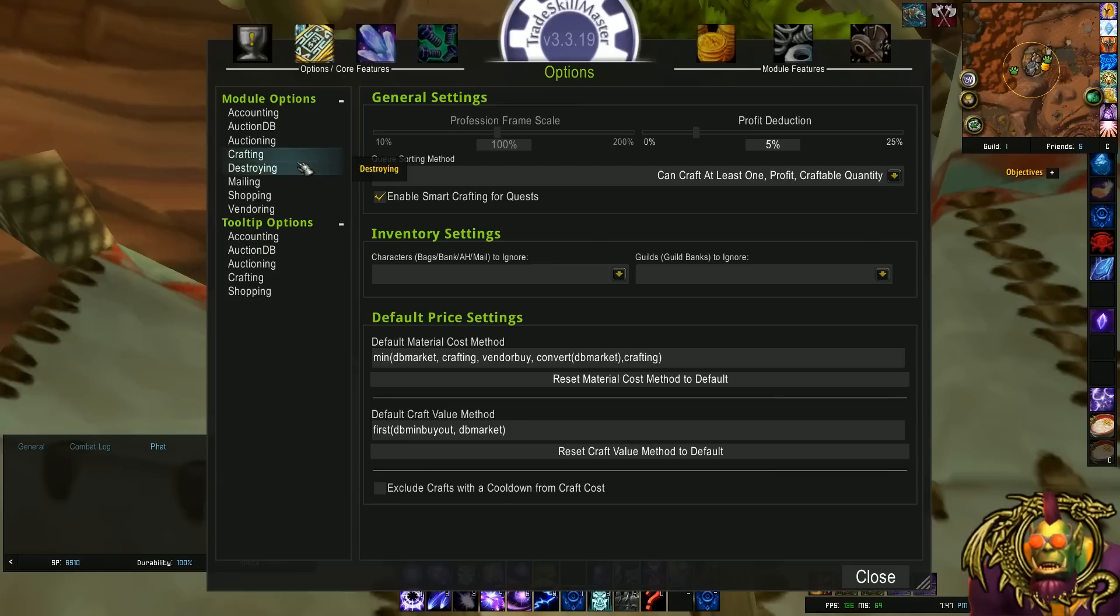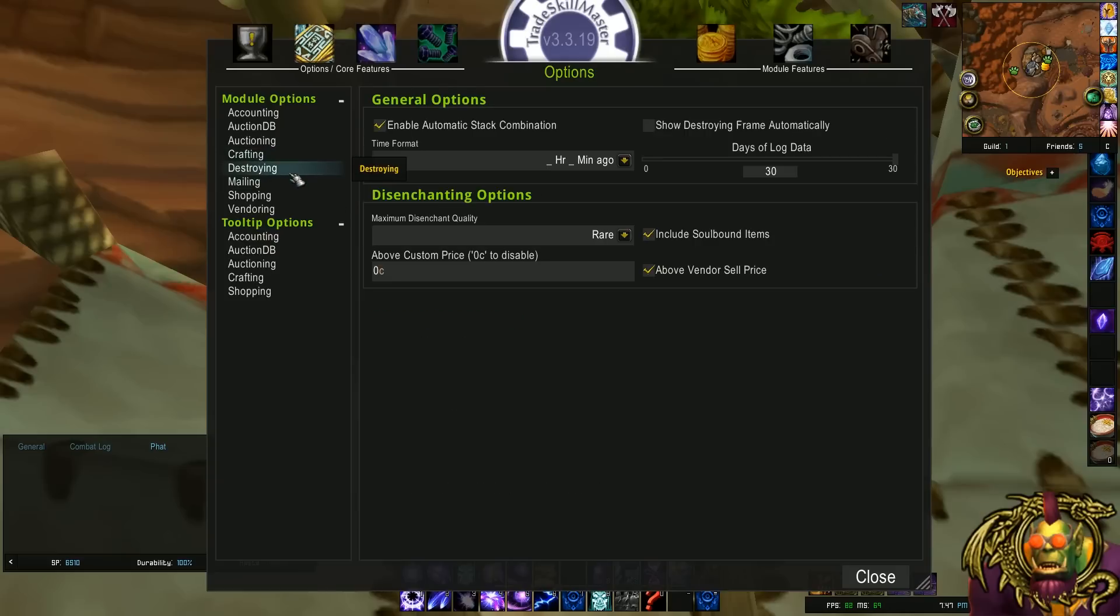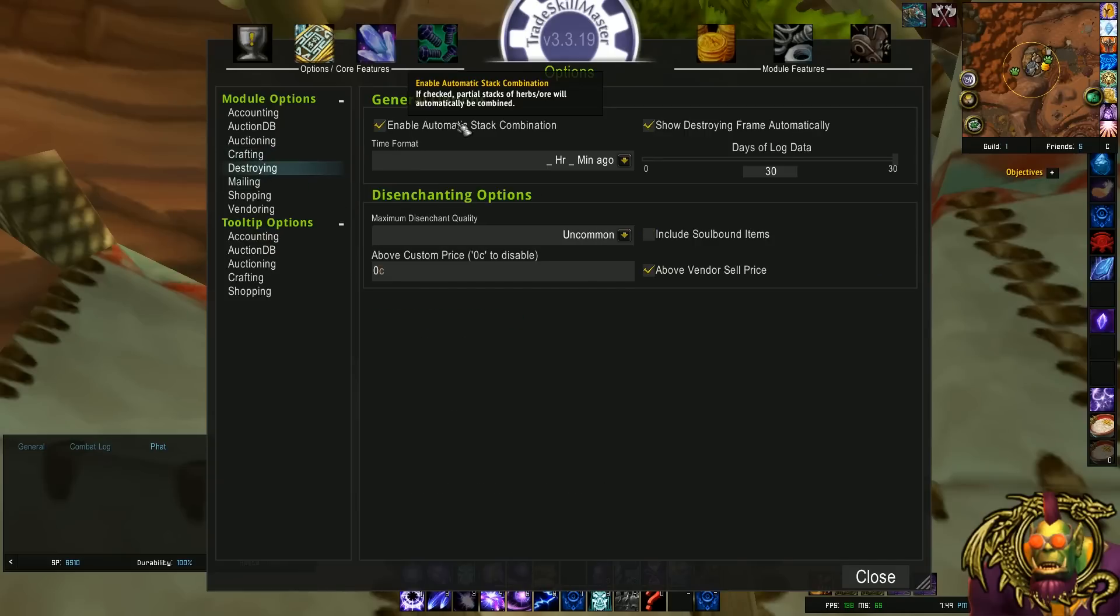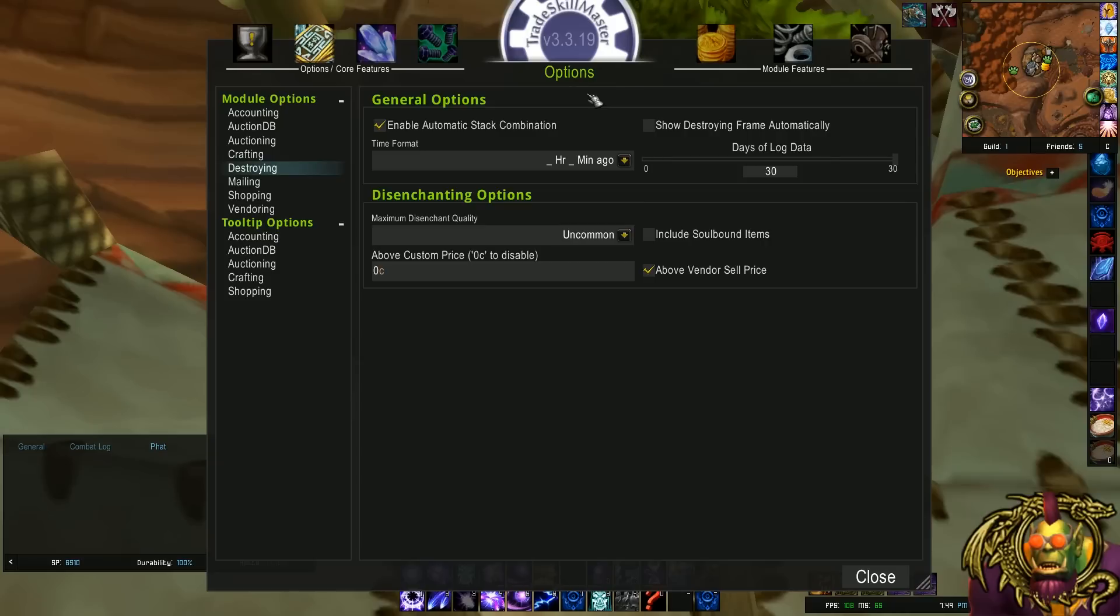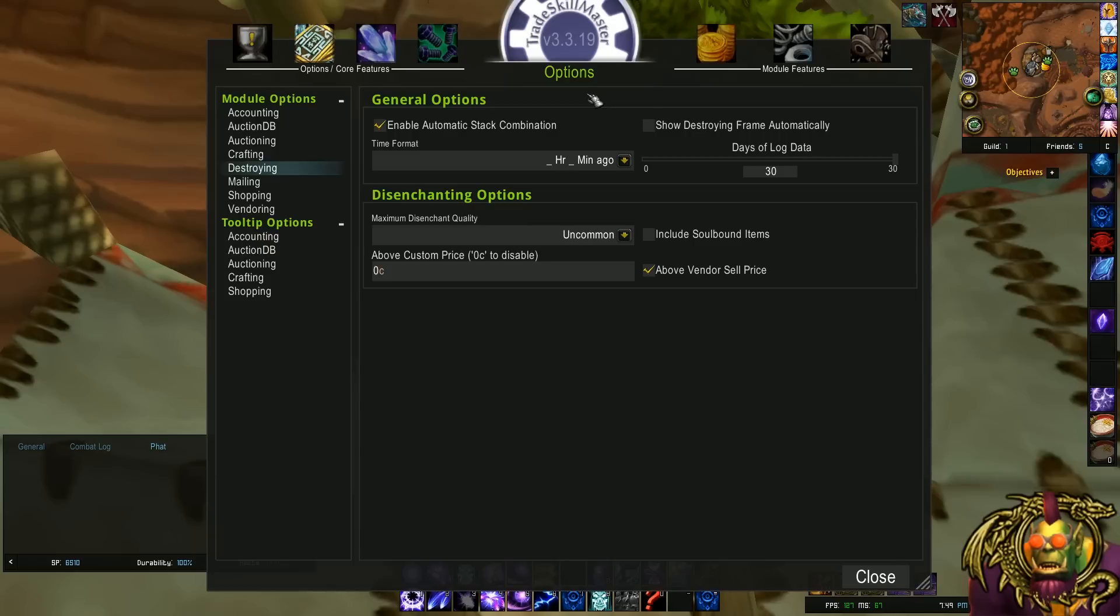Moving on. Going down to destroying. In the destroying options, the first thing that I like to uncheck is show destroying frame automatically. Normally, this will pop up whenever you get something you could disenchant if you're an enchanter. And that could be kind of annoying when you're doing a raid, and it pops up, and you can't close it because you get into combat right after that. That's my personal peeve with it. That window just won't cooperate once you get in combat. So I uncheck that option.